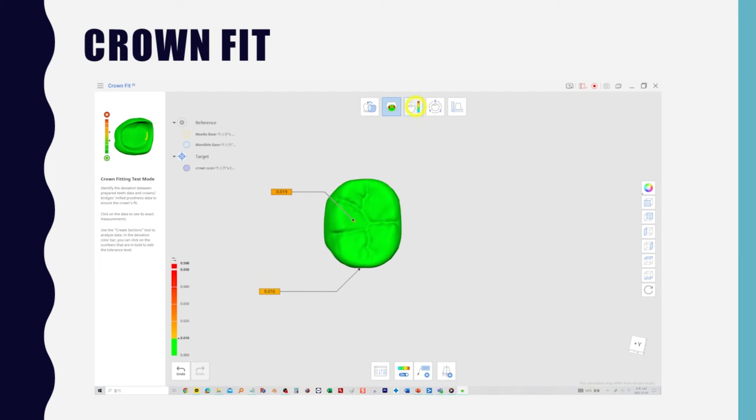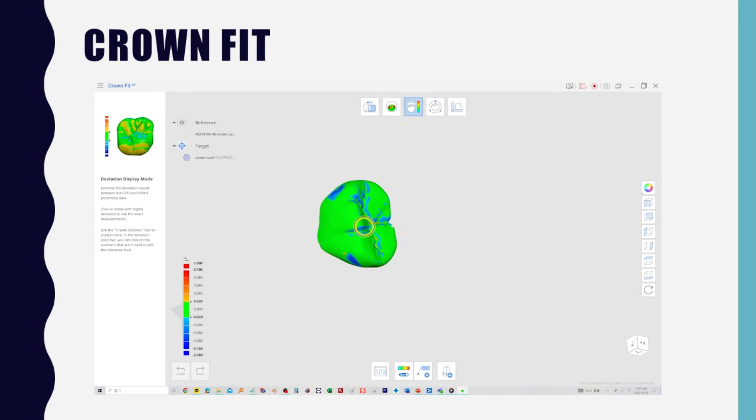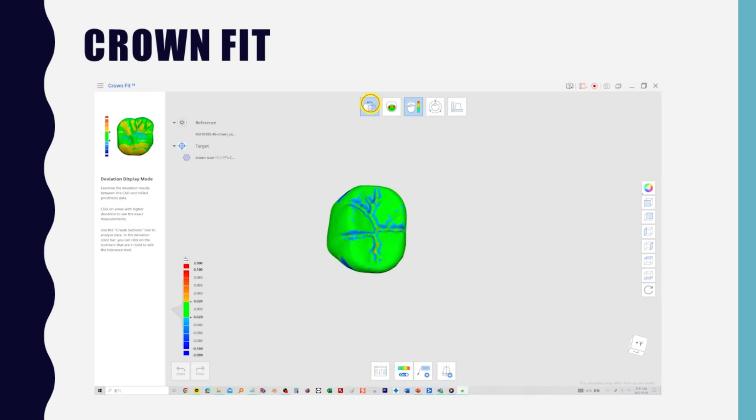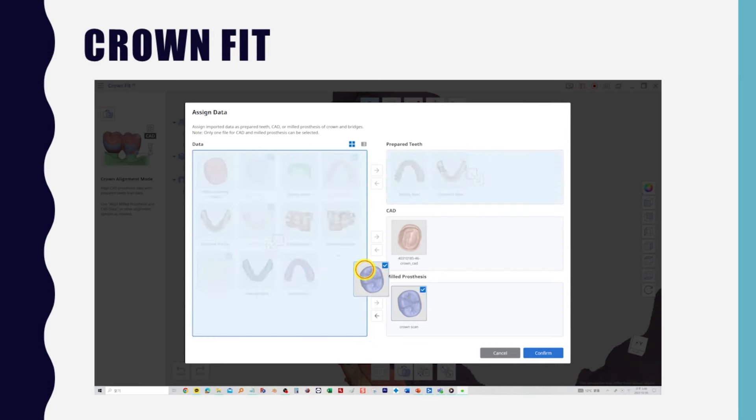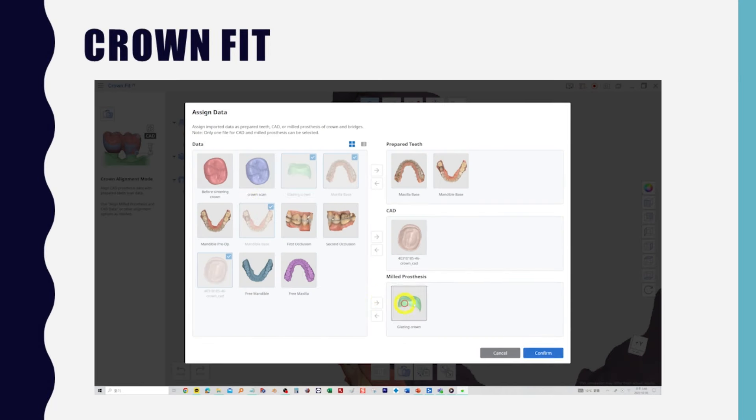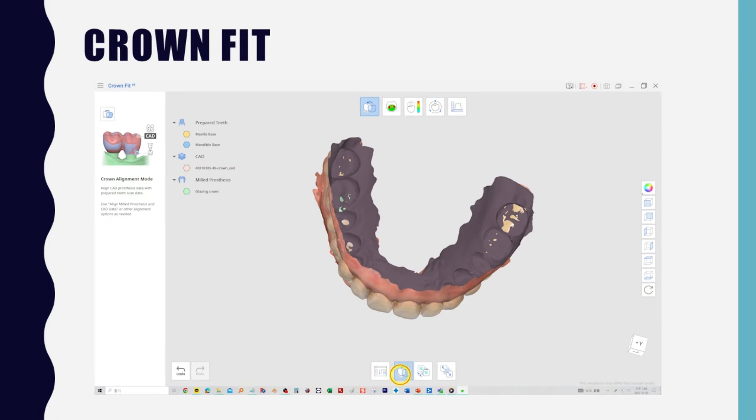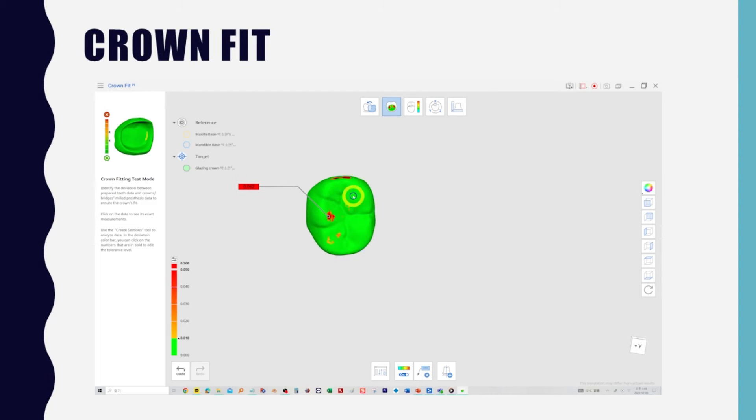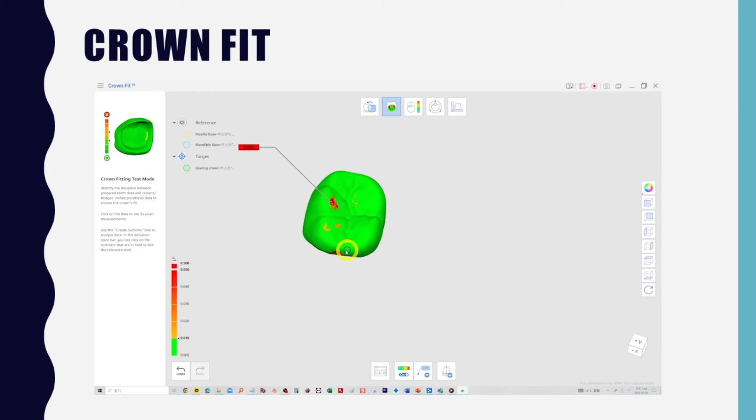This is more accurate than fitting a physical plaster model. Of course, there's also deviation display mode available in the Medit design app, which is helpful if utilized properly. Here's a glazed crown for comparison. It looks like we'll have to do a lot of occlusal adjustments. So, in the Crown Fit app, you can virtually try on the fabricated crown in the patient's mouth and estimate where interferences will occur.